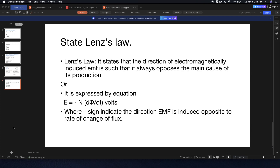Good morning, friends. Today we are going to see Lenz's Law. What is the question: state Lenz's Law? This question comes from Diploma Engineering. It is the subject of Basic Electrical and Electronics Engineering. So let's see what is Lenz's Law.